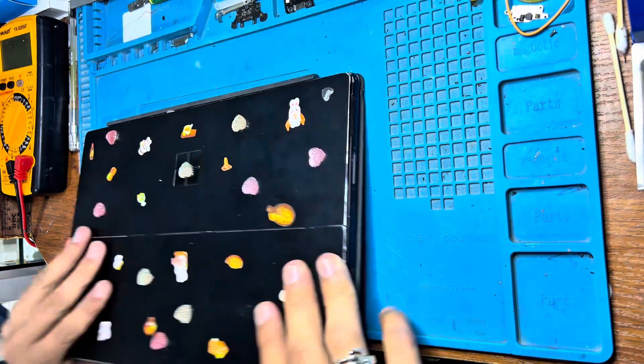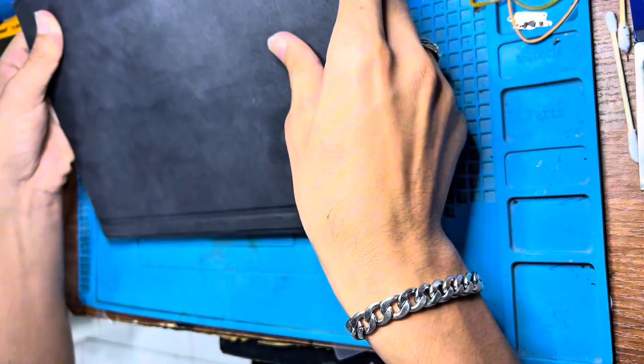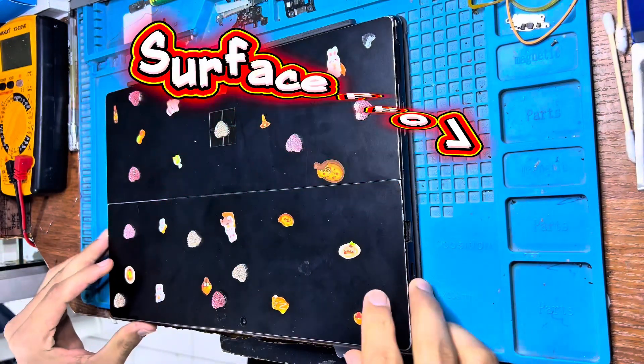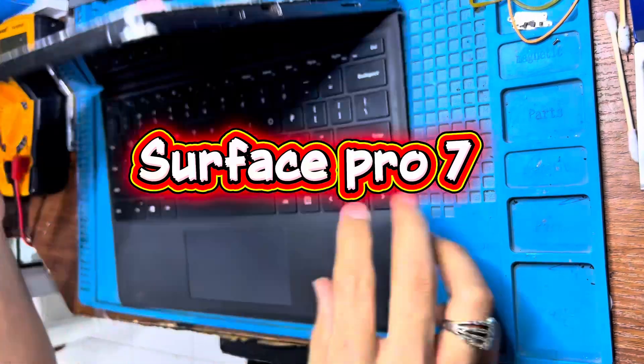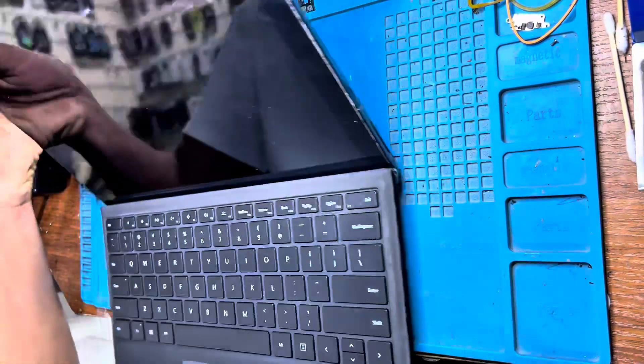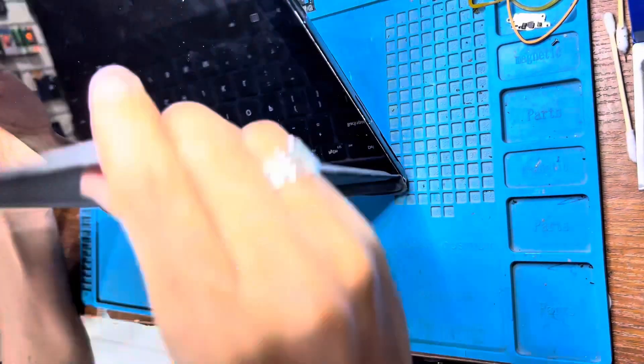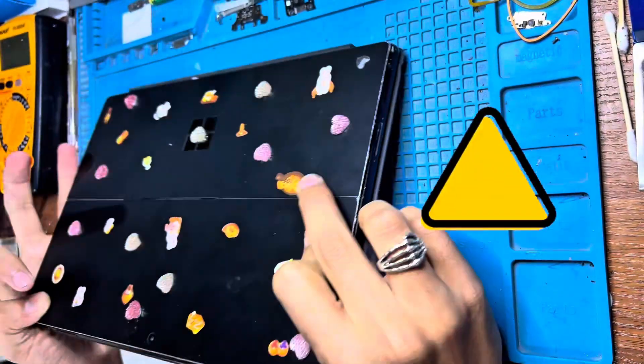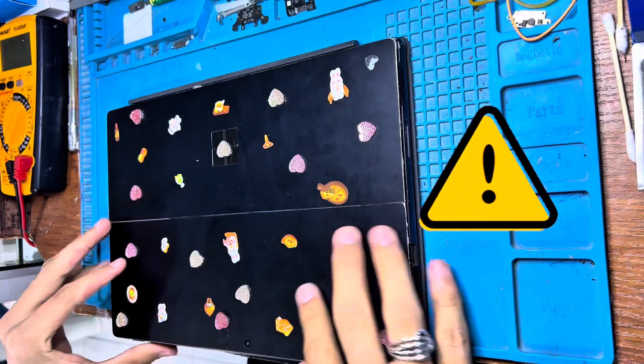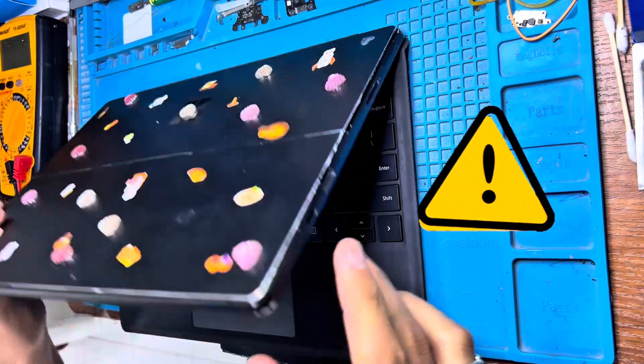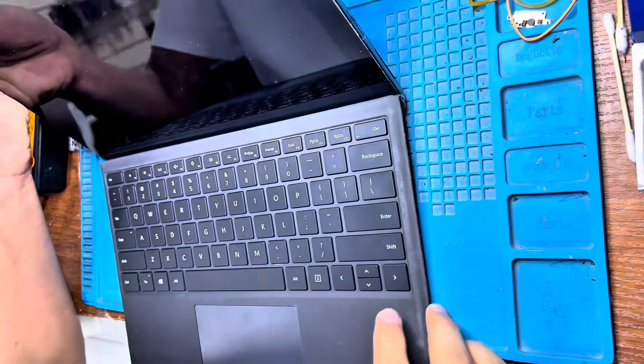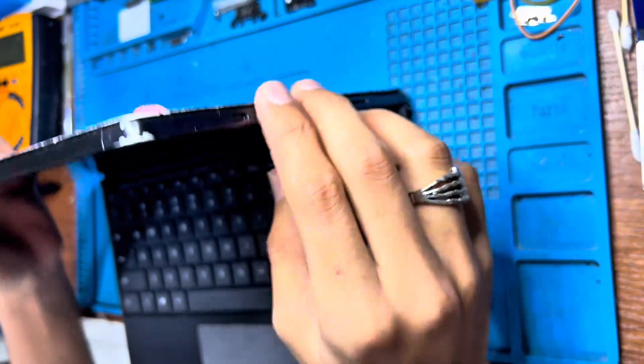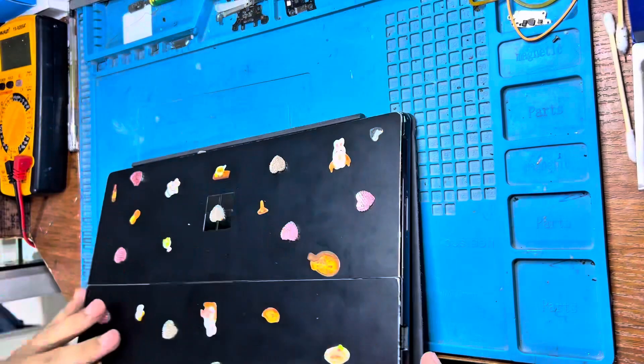Welcome back to my YouTube channel. Today I have a Surface Book 7 Pro. The problem is the battery doesn't work, so I'm going to install a new battery. I'm going to replace the battery.